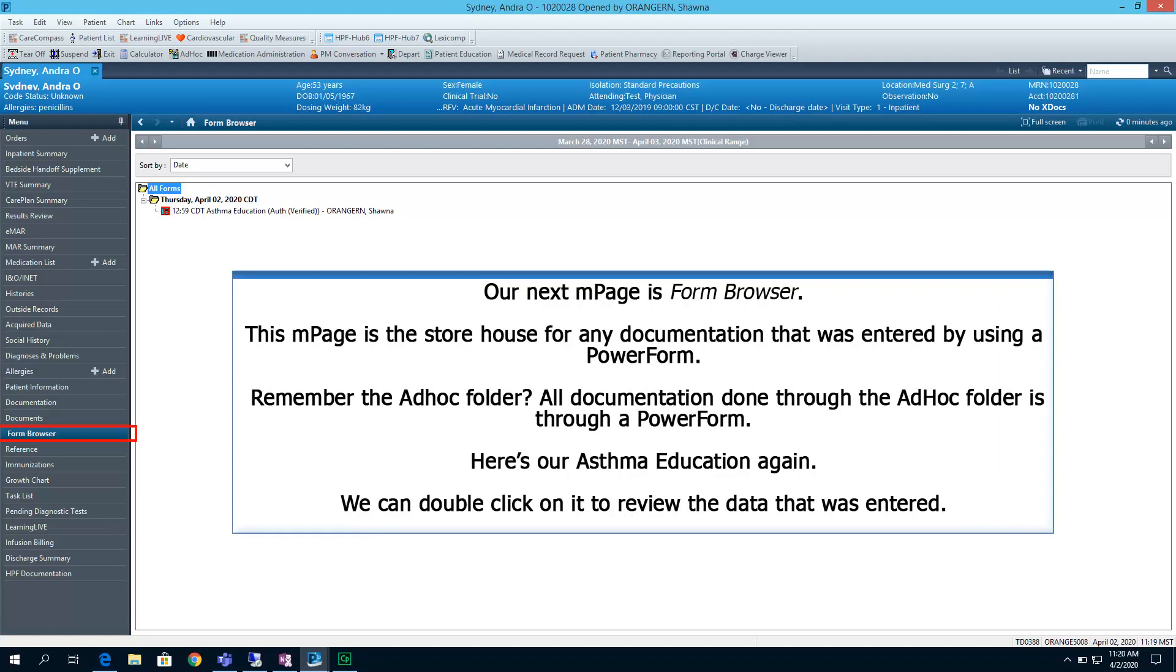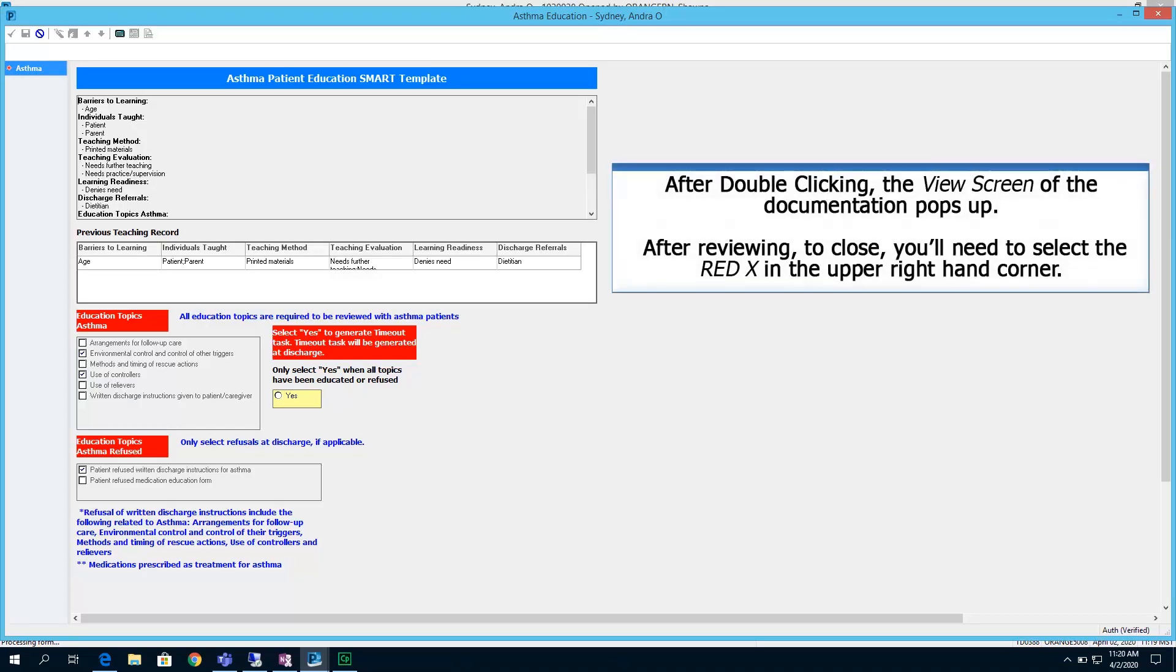Our next page is Form Browser. This end page is the storehouse for any documentation that was entered by using a Power Form. Remember the Ad Hoc folder? All documentation done through the Ad Hoc folder is through a Power Form. Here is our asthma education again. We can double-click on it to review the data that was entered. After double-clicking, the view screen of the documentation pops up. After reviewing, to close, you will need to select the red x in the upper right-hand corner.